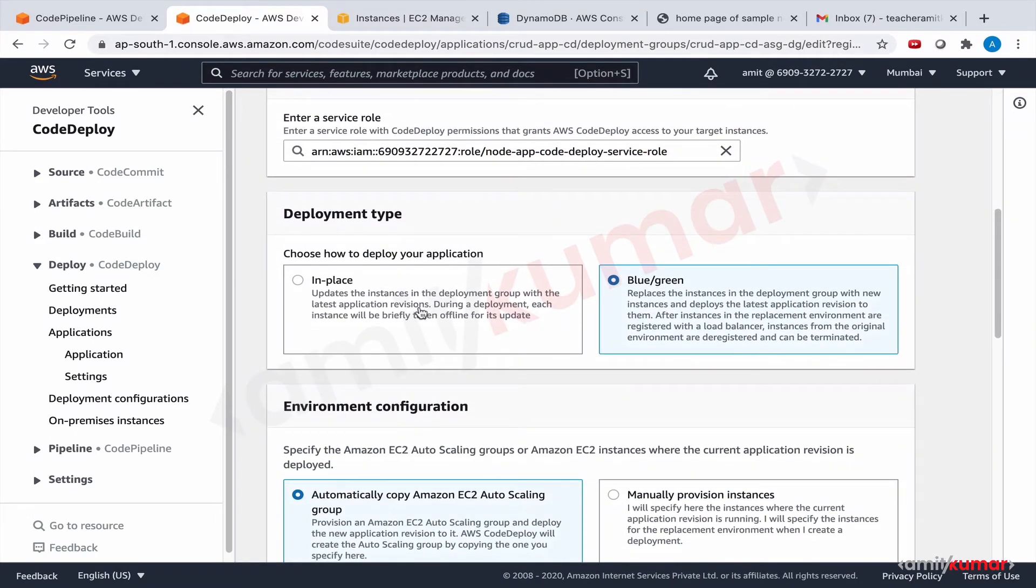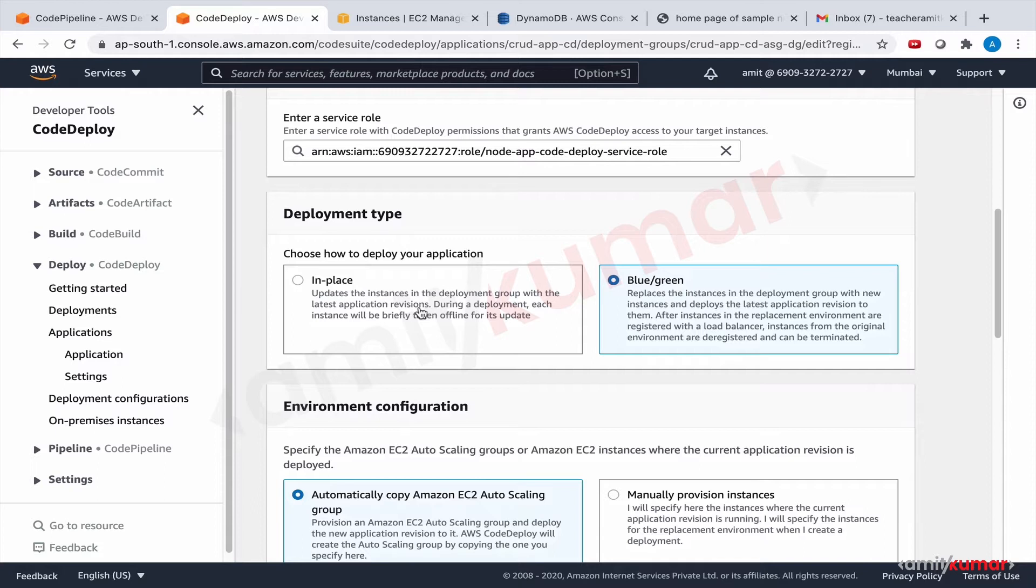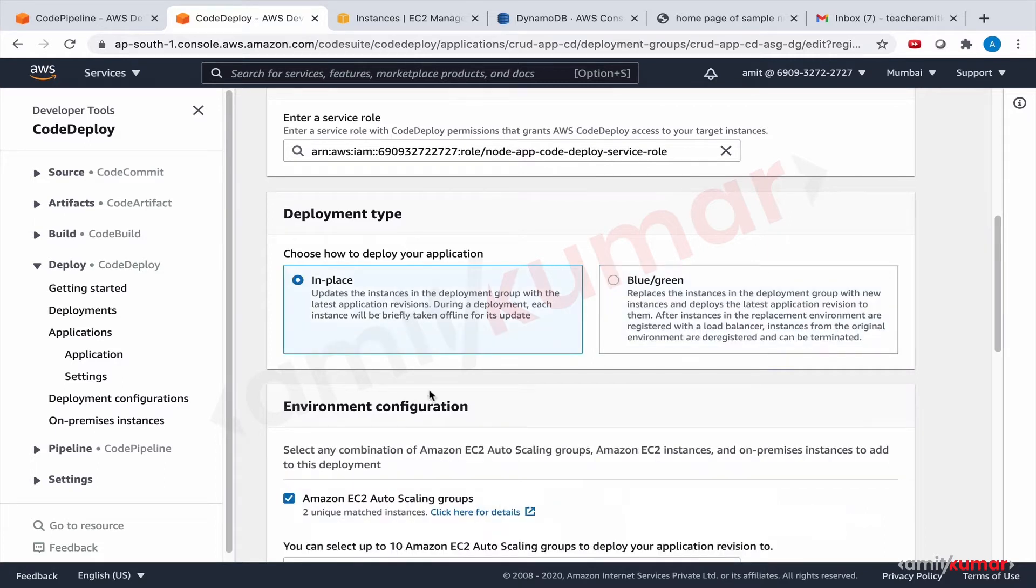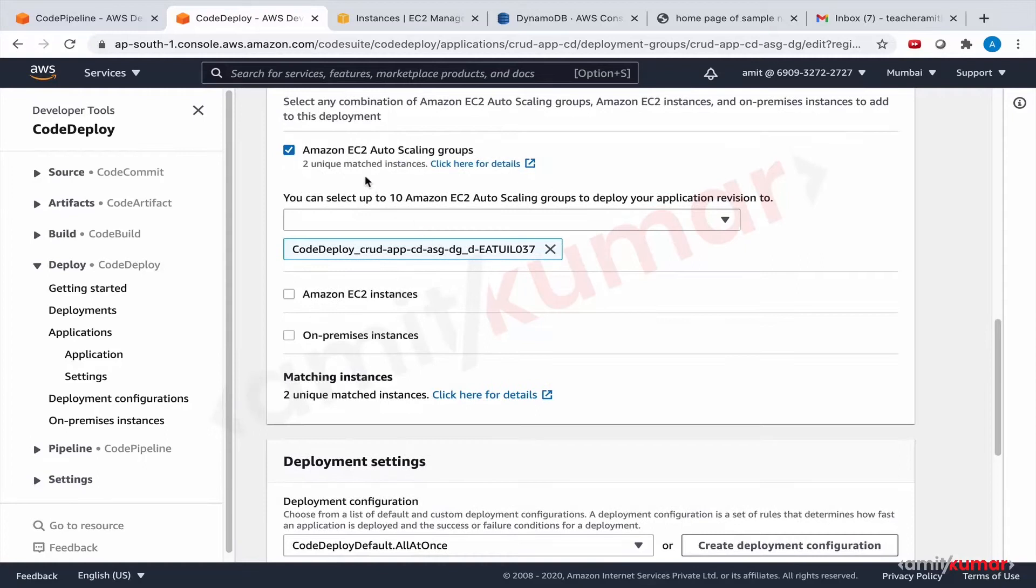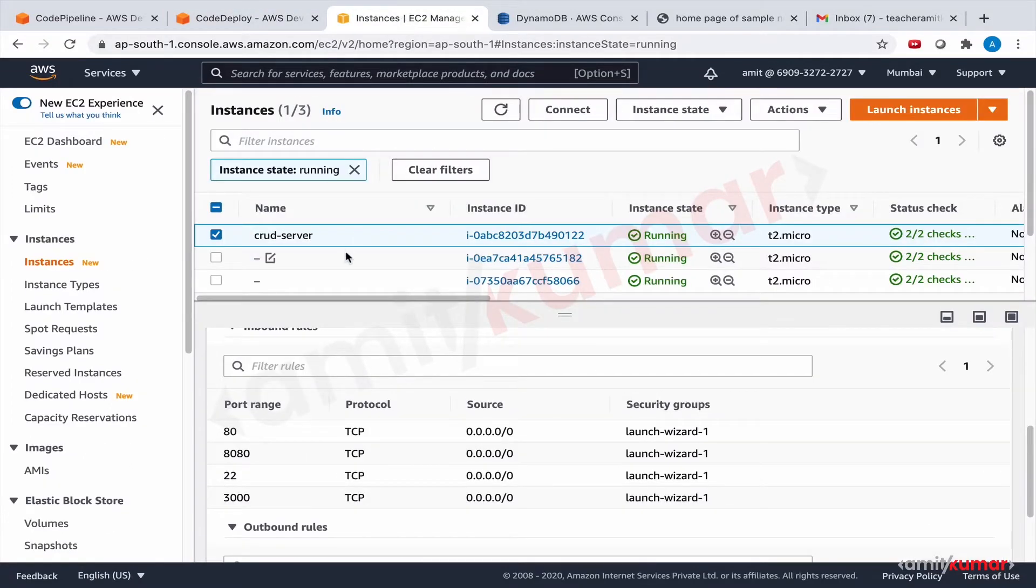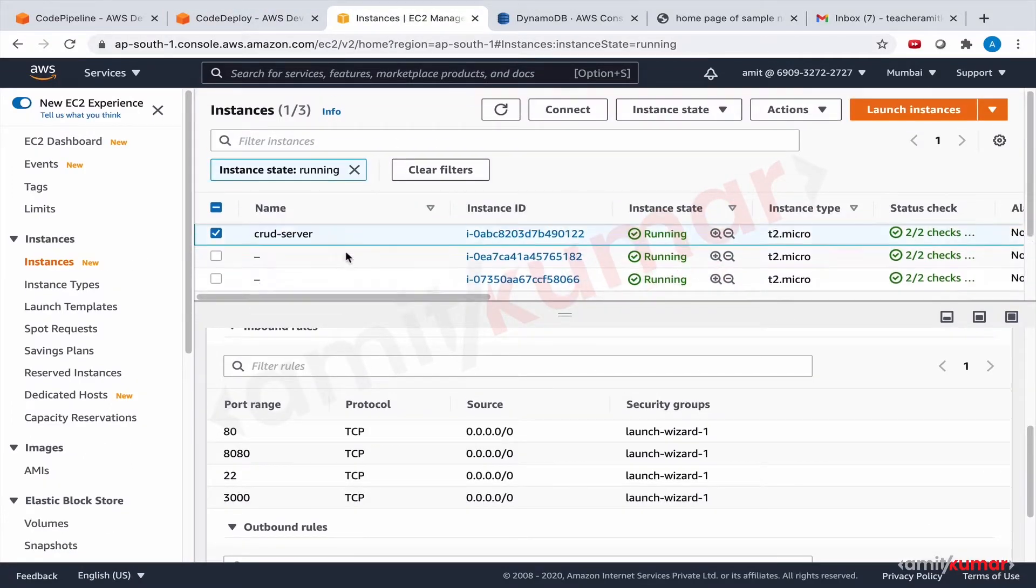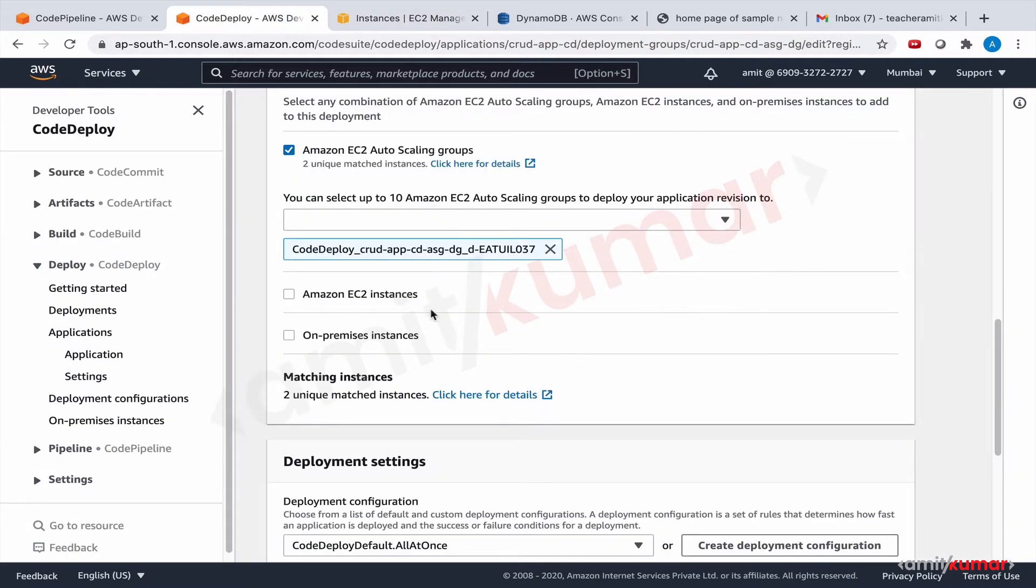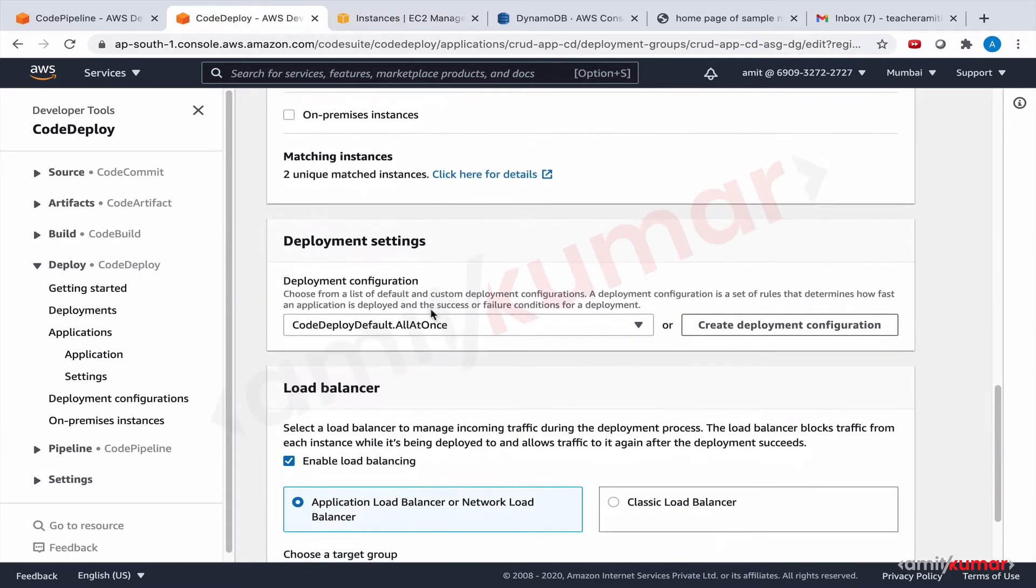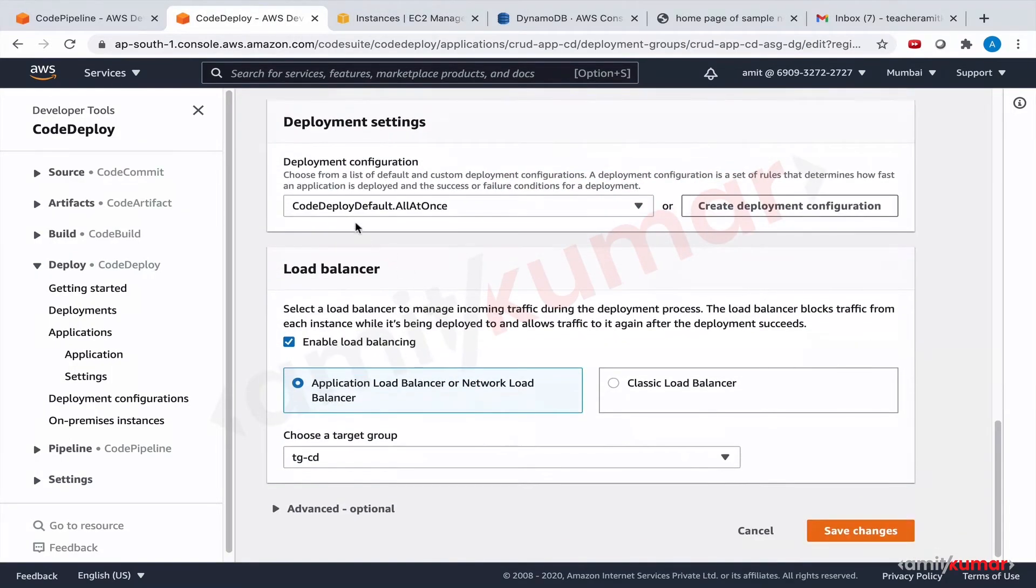Now we had edited this to do blue-green deployment. We can do blue-green deployment as well, so continuous pipeline will do exactly what you have configured in the deployment group. That's not a continuous pipeline's property, this is your deployment group's property. So let us make it in-place and it still has two EC2 instances and these are up and running.